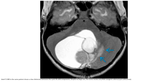This is the T2 image in the same patient, showing a clear distinction between the cystic and solid component. Despite its large size, the tumor shows very little vasogenic edema.